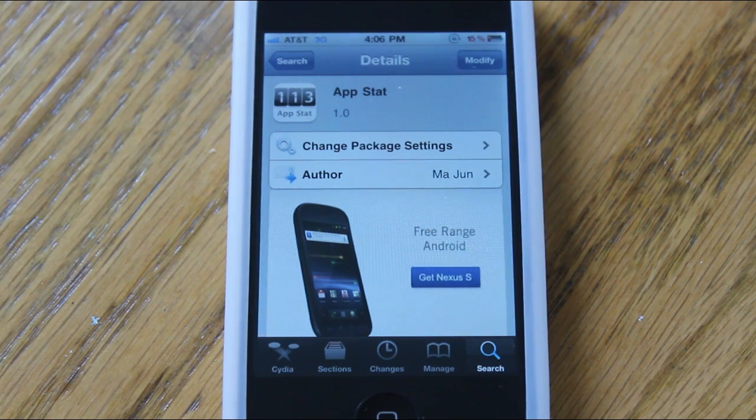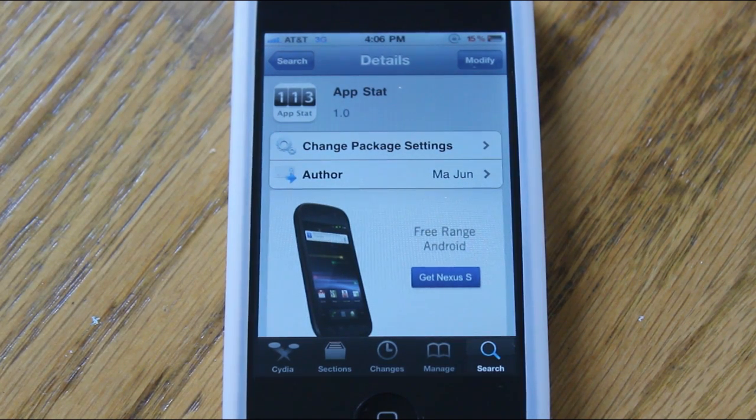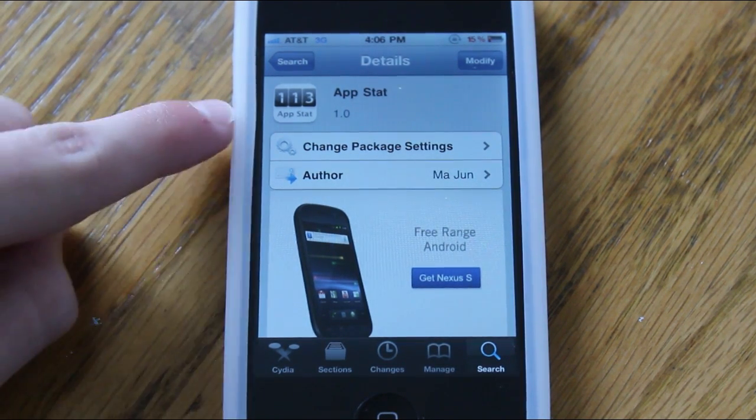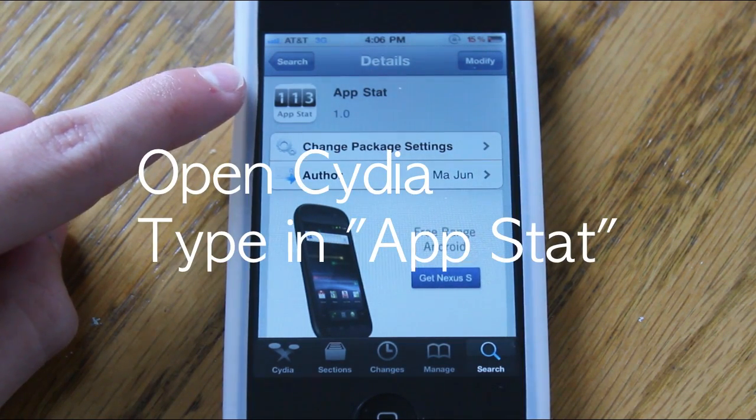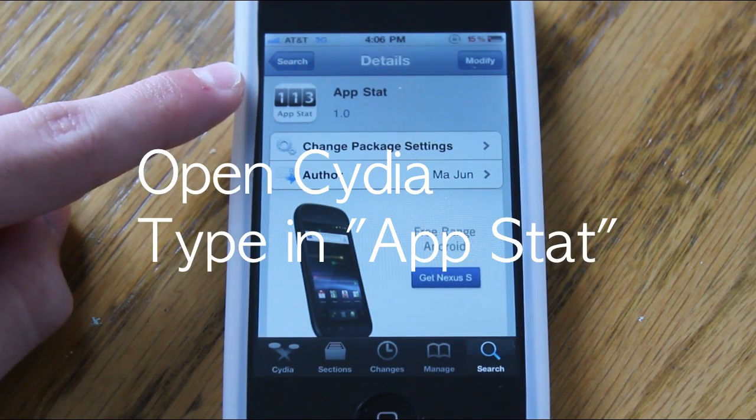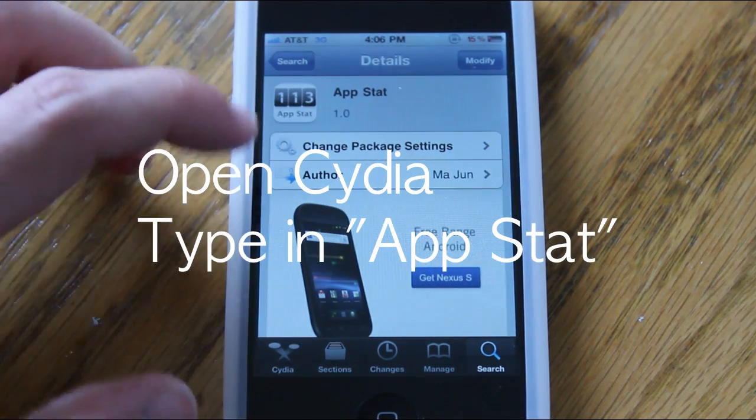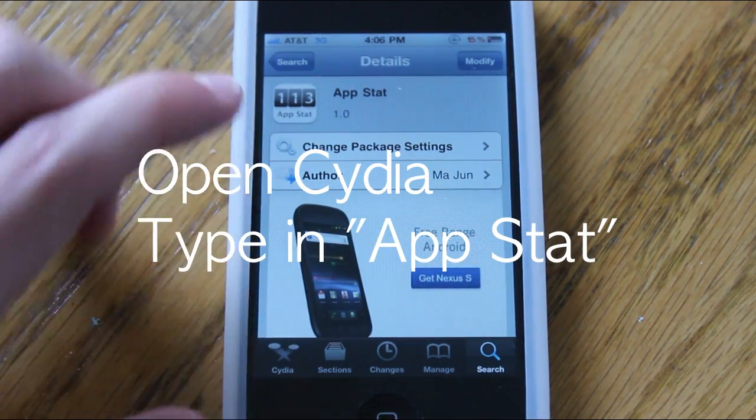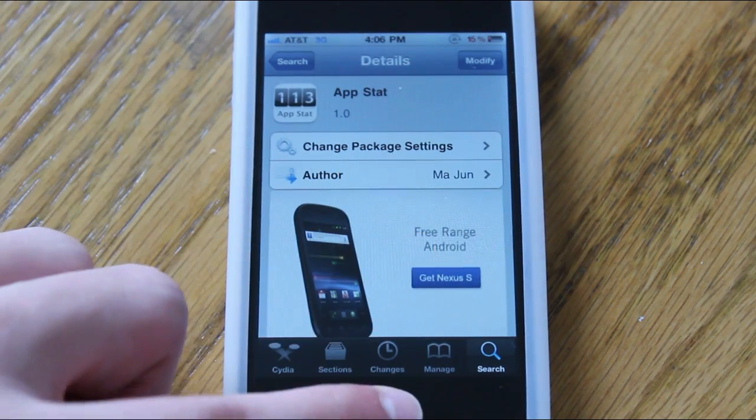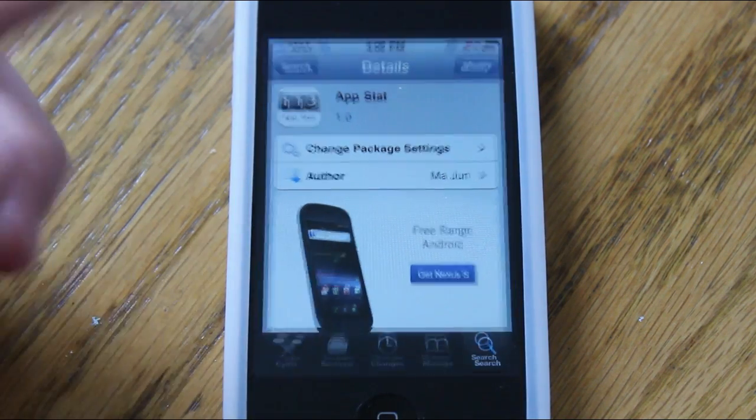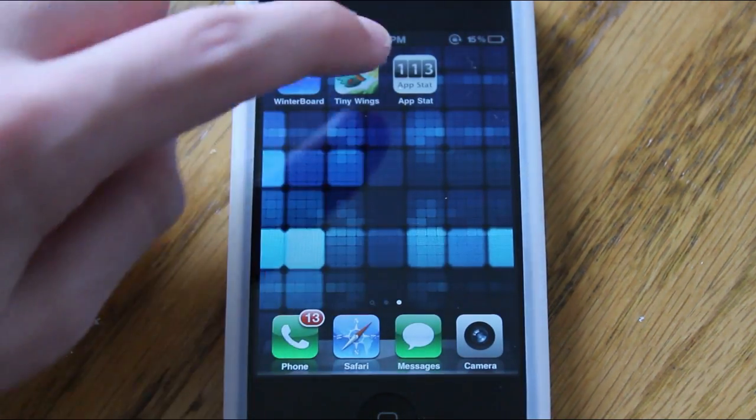Now to find this application in Cydia, it's pretty simple. Just go into Cydia and type in Appstat, and you'll find it under the Big Boss Repo for free like I mentioned. This is one of the cooler applications that I've seen in Cydia.